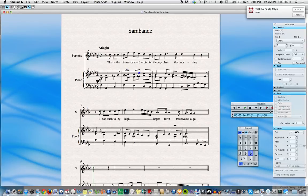Let's say we'd like to slur from this note all the way to the next note. We hit S and the slur goes to the next note. We can hit the spacebar to extend to the note after that. Notice now it's extended even further.